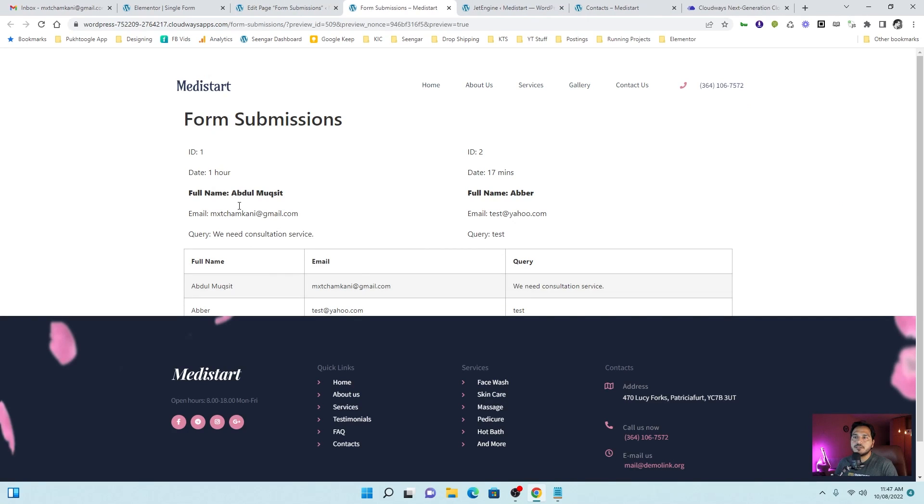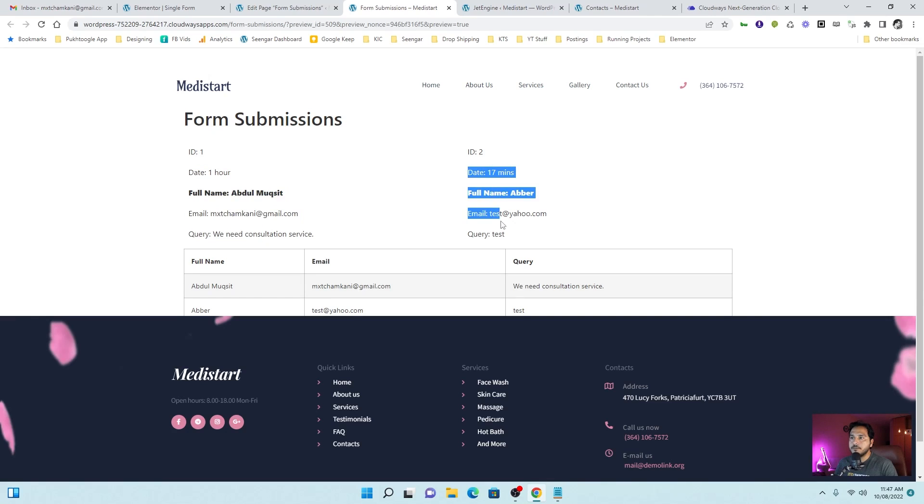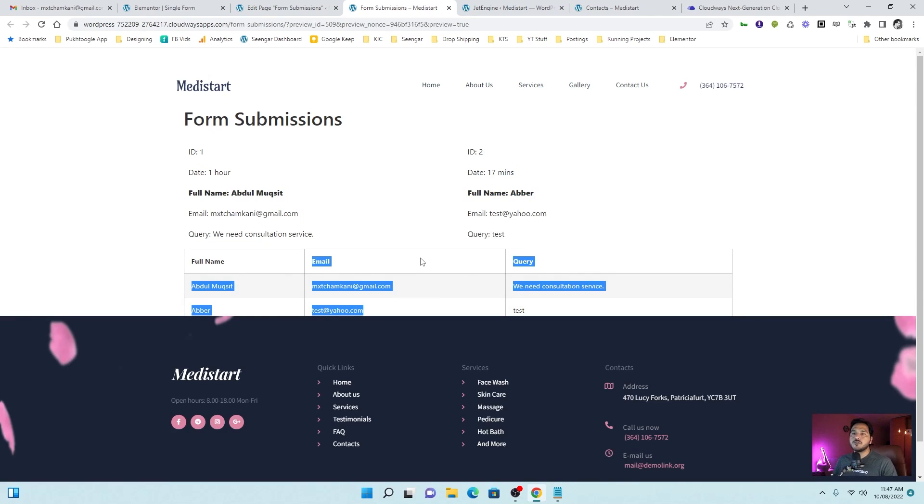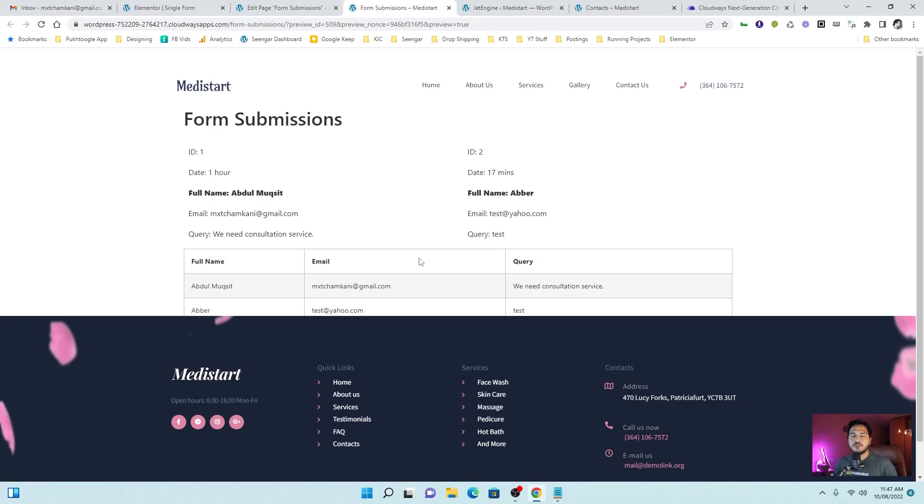So my data is here. This is as per the listing grid. And these are displayed as a table. So this was a short tutorial on how you can display the form submission from backend to frontend. If you have any question, please write in the comments. Thank you so much.